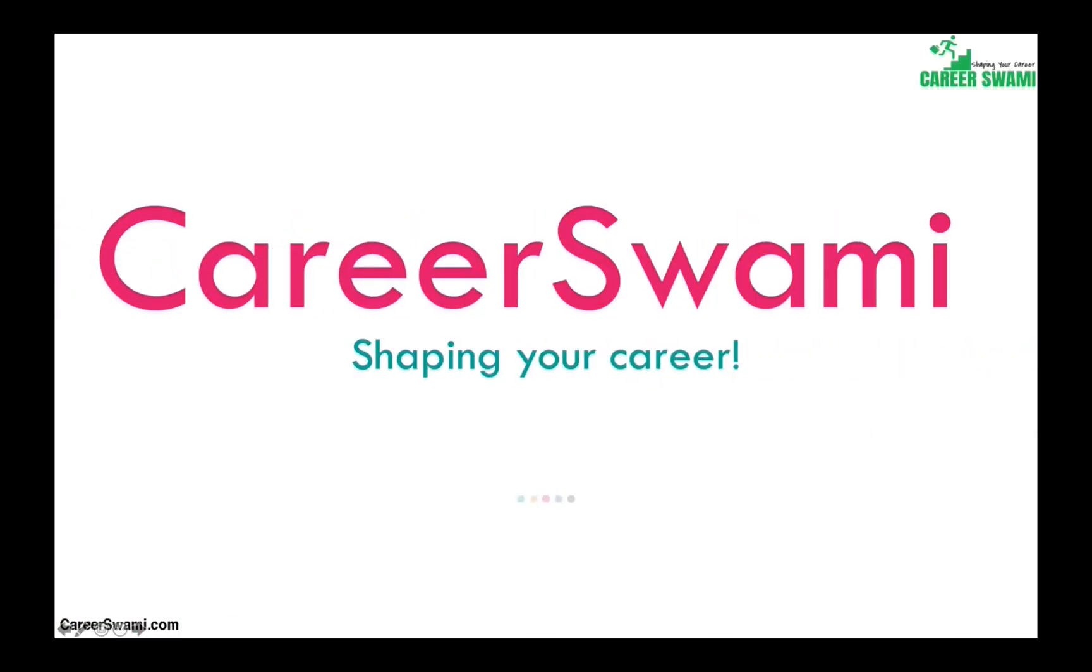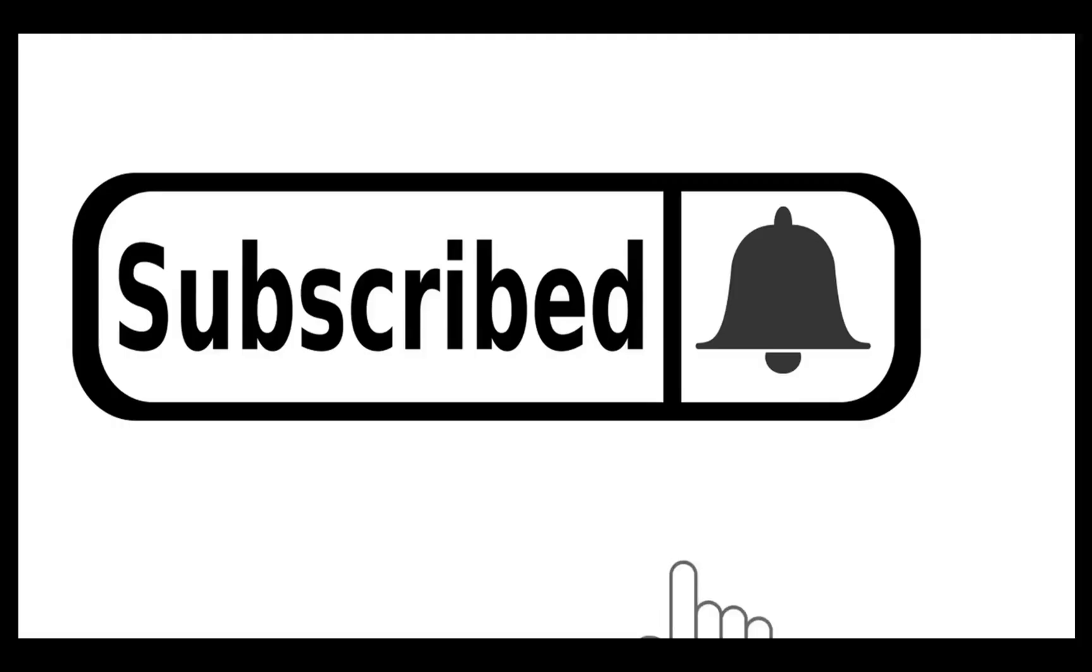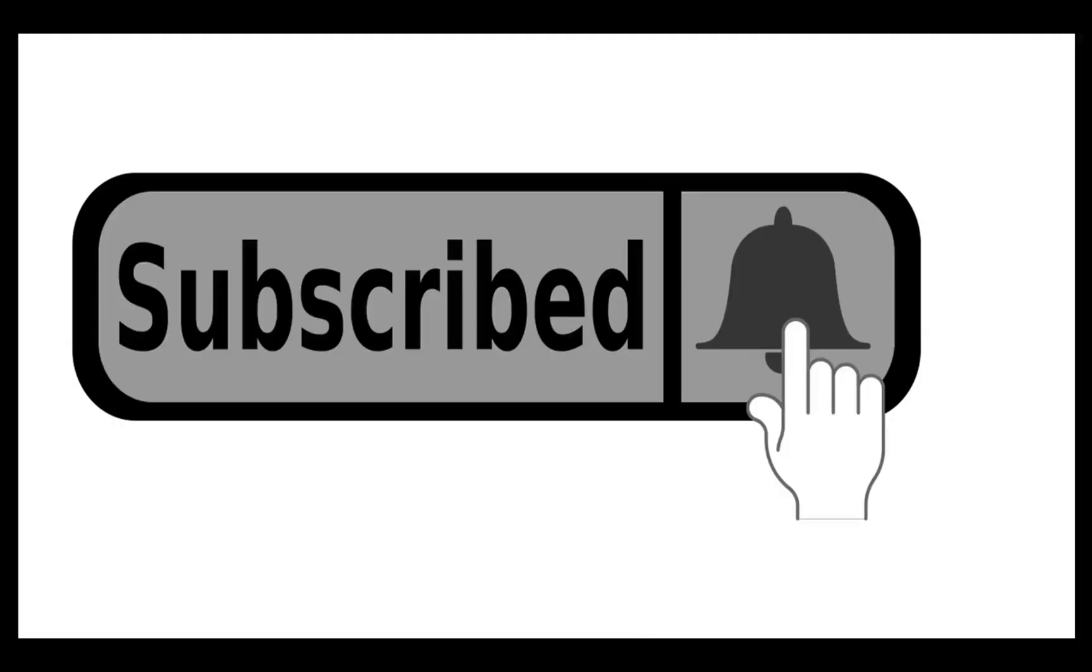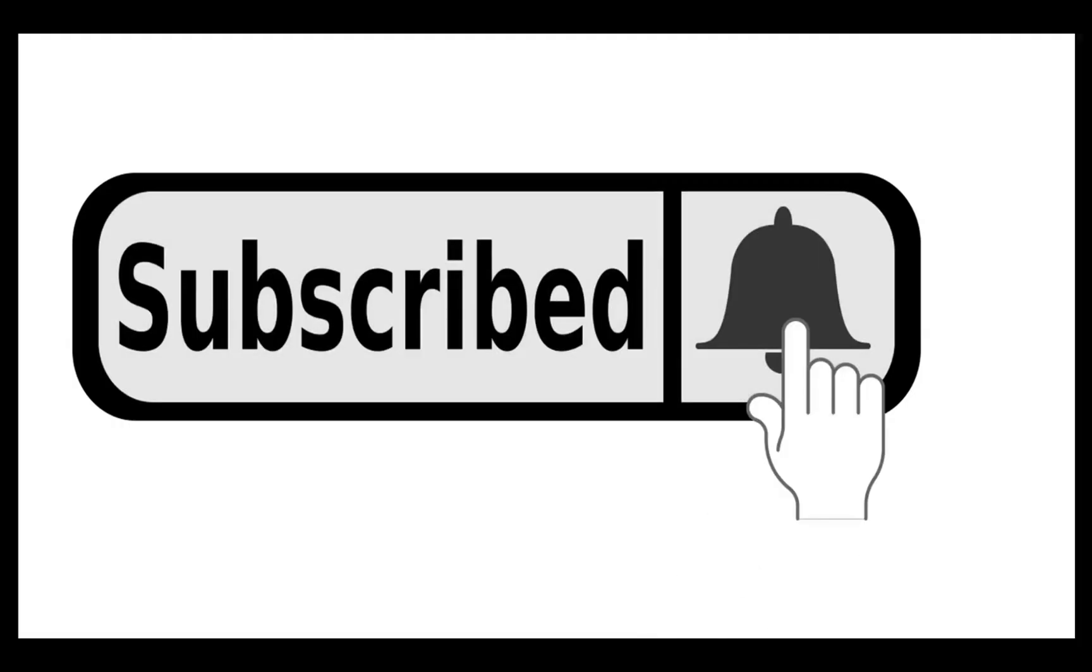Hello and welcome back to your own channel CareerSwami which helps you with your career journey. If you like what you see then please subscribe the channel and press the bell icon to receive future updates.